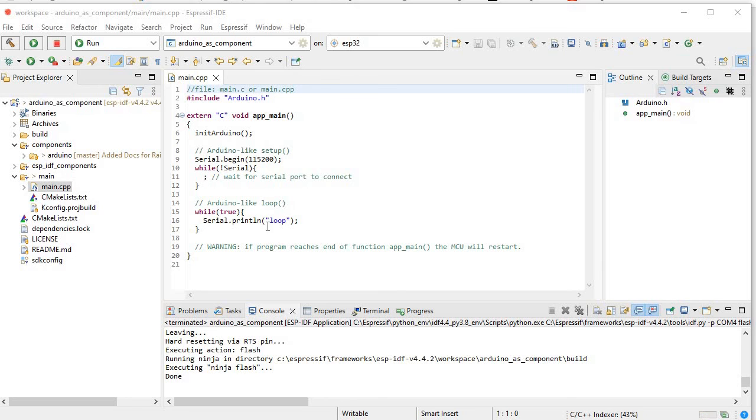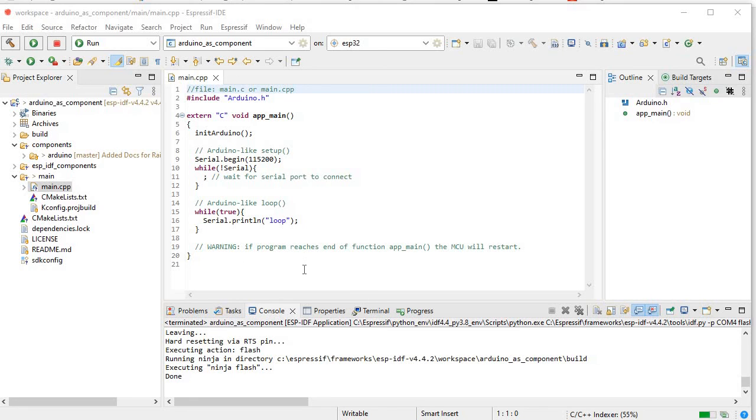So here you can see it's printing loop as you have printed loop here in this case. So yeah, in this way you can use Arduino as a component. I hope you like this tutorial. If you have any doubt regarding this, just feel free to comment below. Thank you guys, thank you very much.